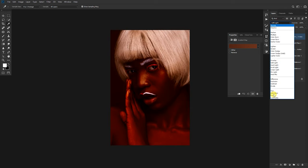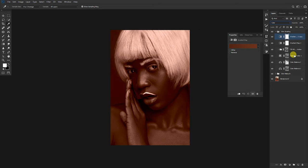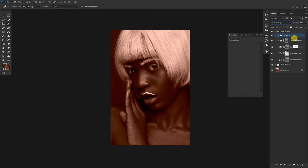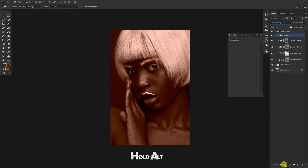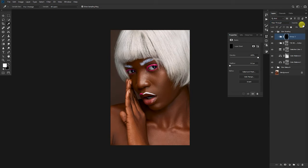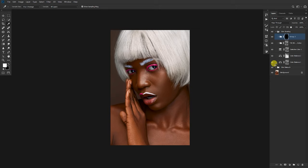I'll group the two layers, then mask the group by adding a negative mask — hold Alt on the keyboard and tap on the masking layer. Now let's not reduce it first; I'm trying to attack just the skin.